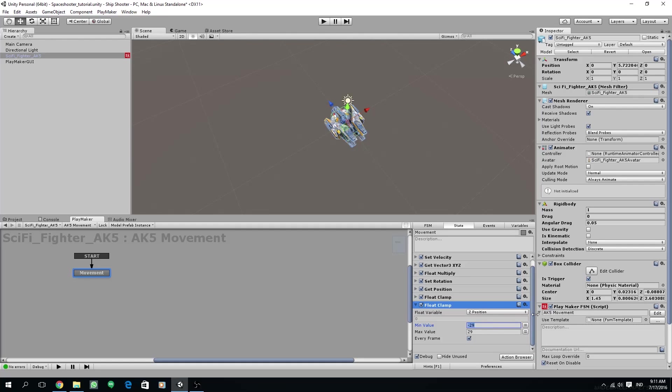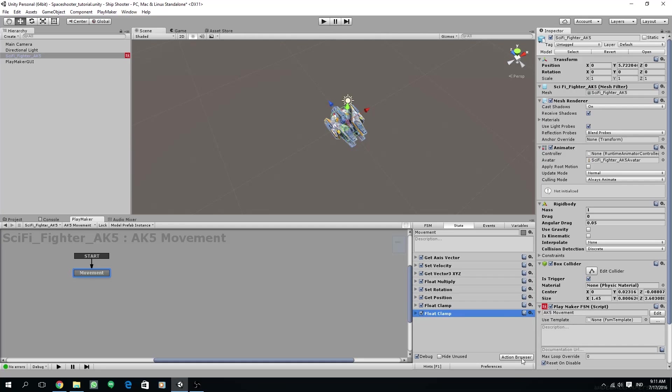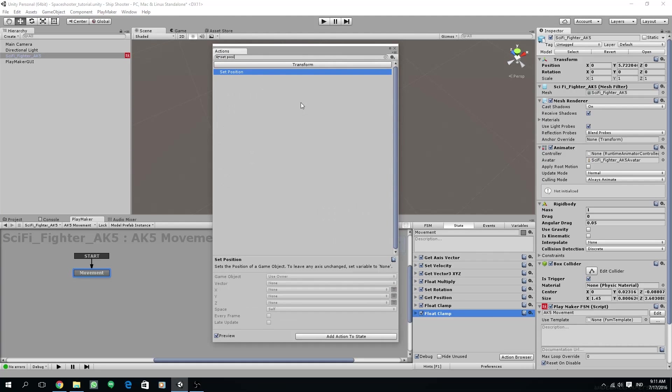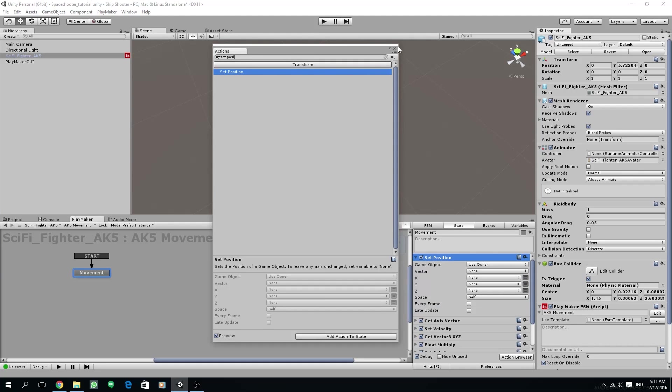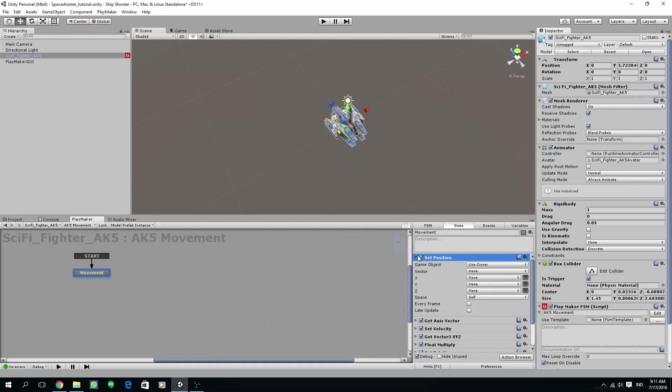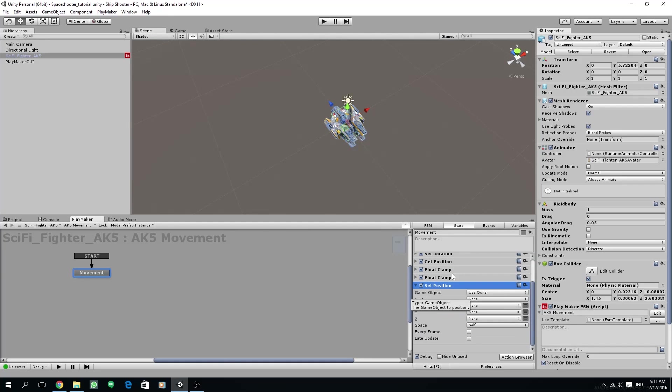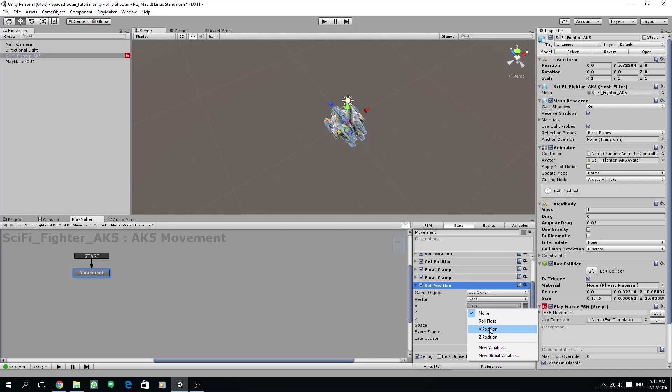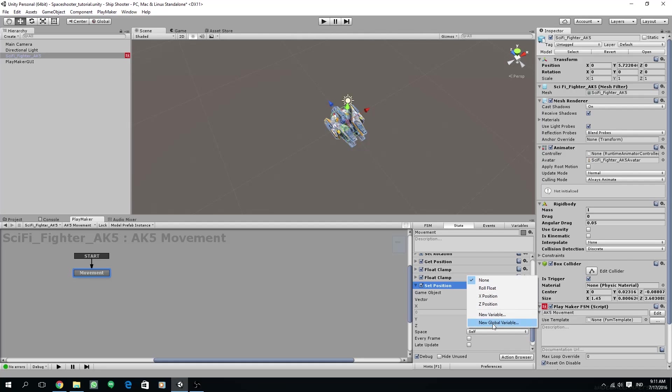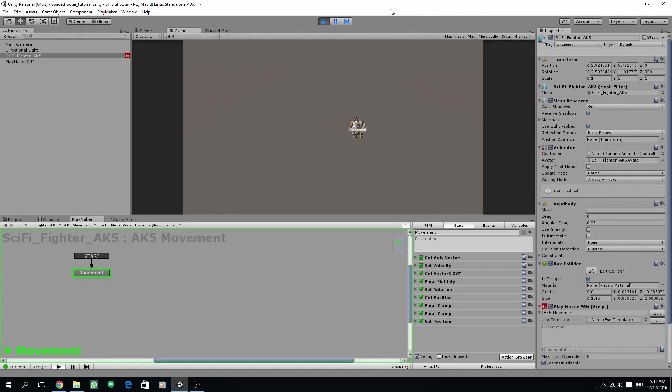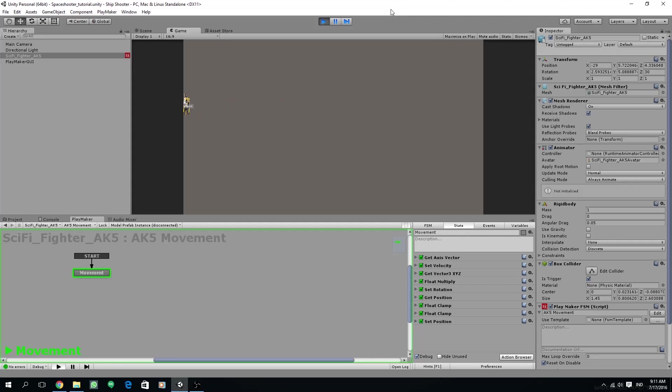Now add set position. The action should be stacked on the bottom part of the state. Just set the x parameters to x position and the z to z position. Space self and check every frame, also late update. Let's try this. As you can see, now this ship has some sort of virtual boundaries, so it cannot leave the screen, which is nice.